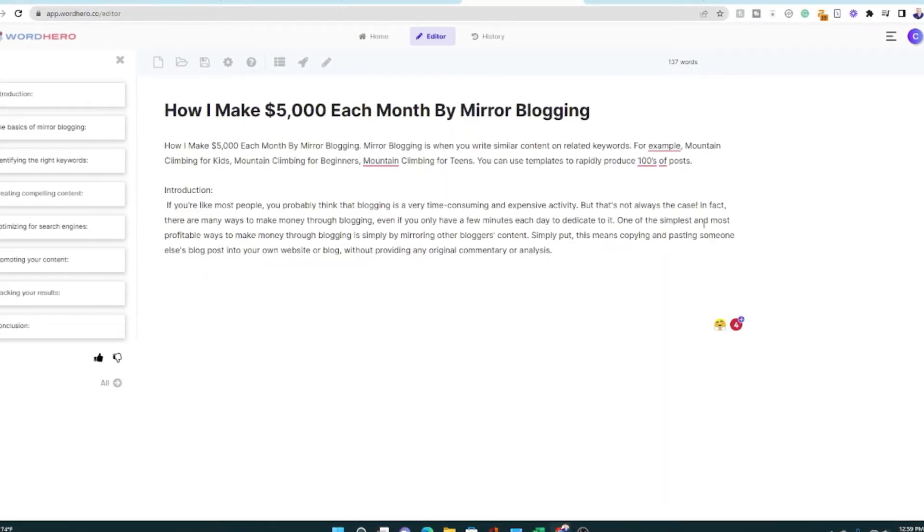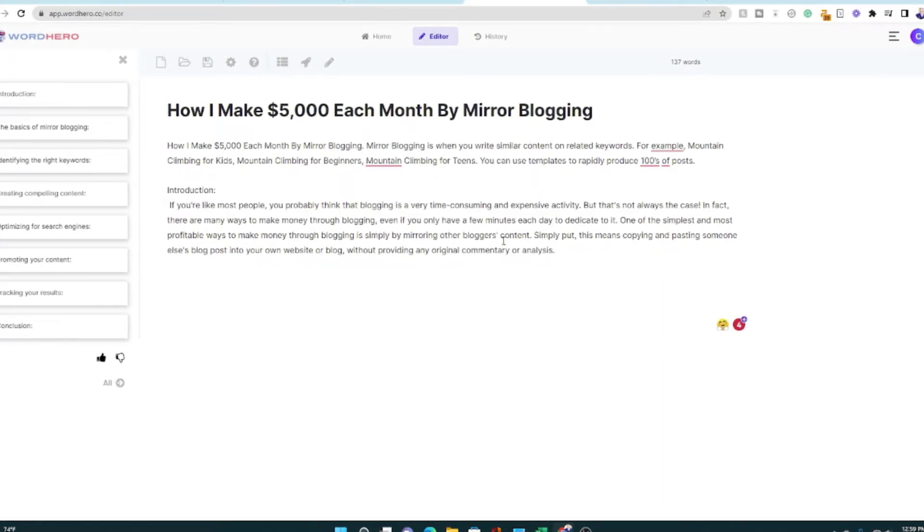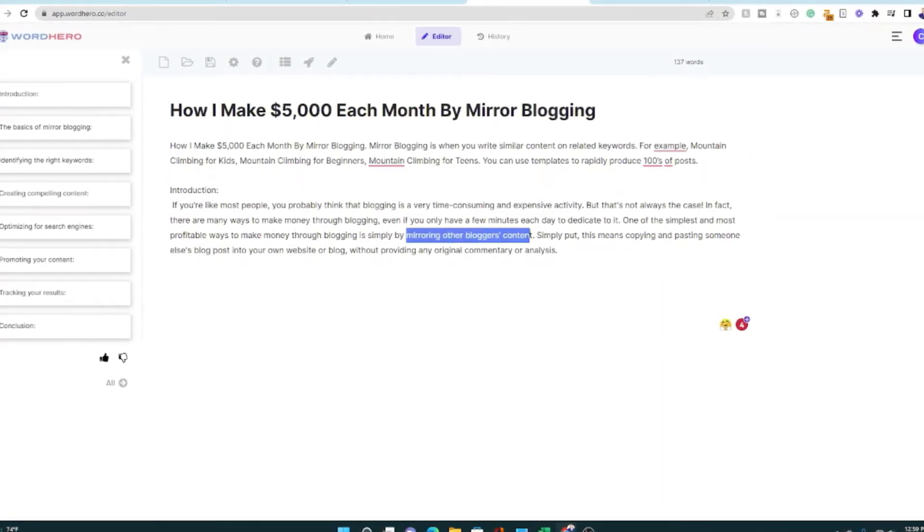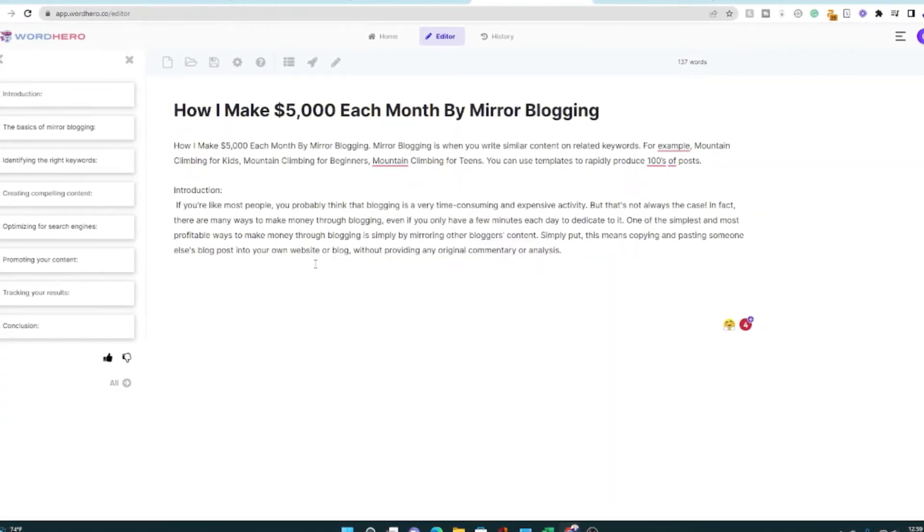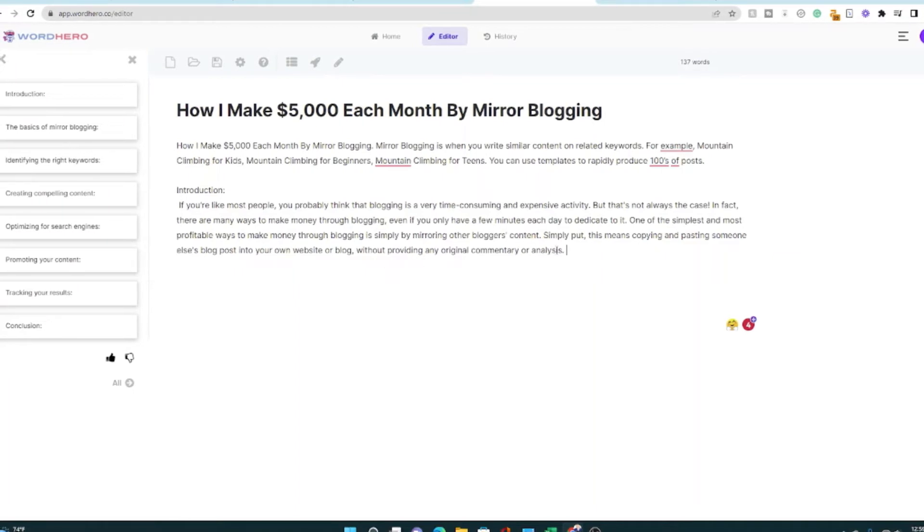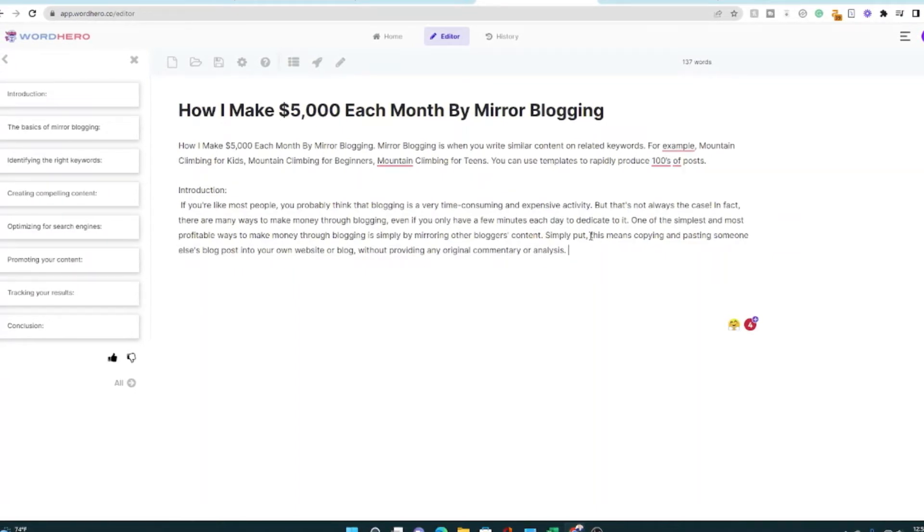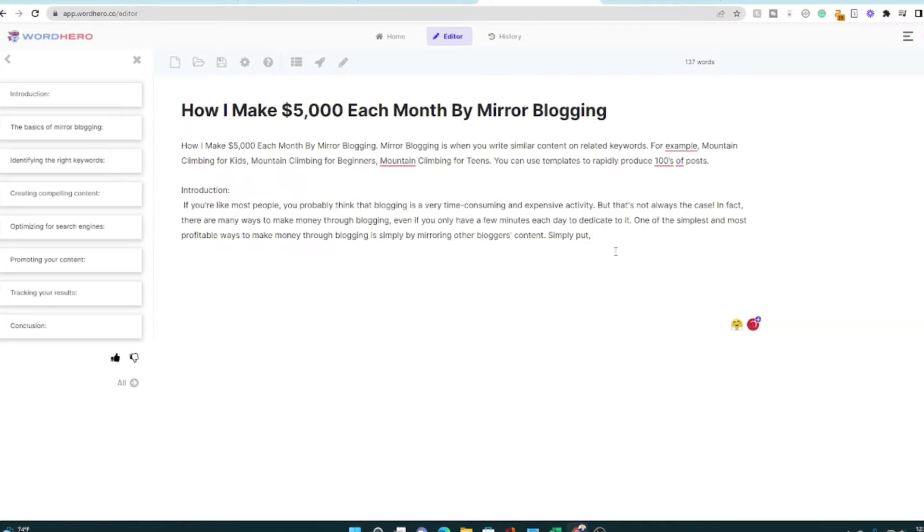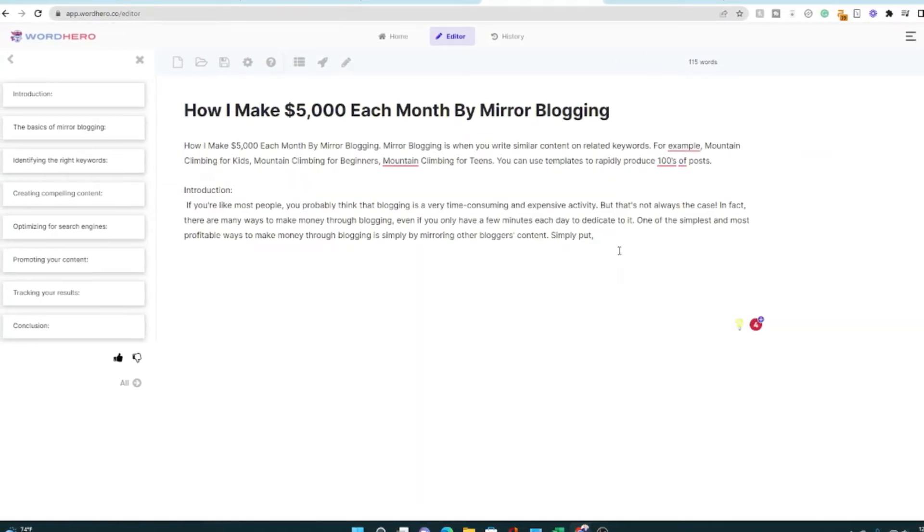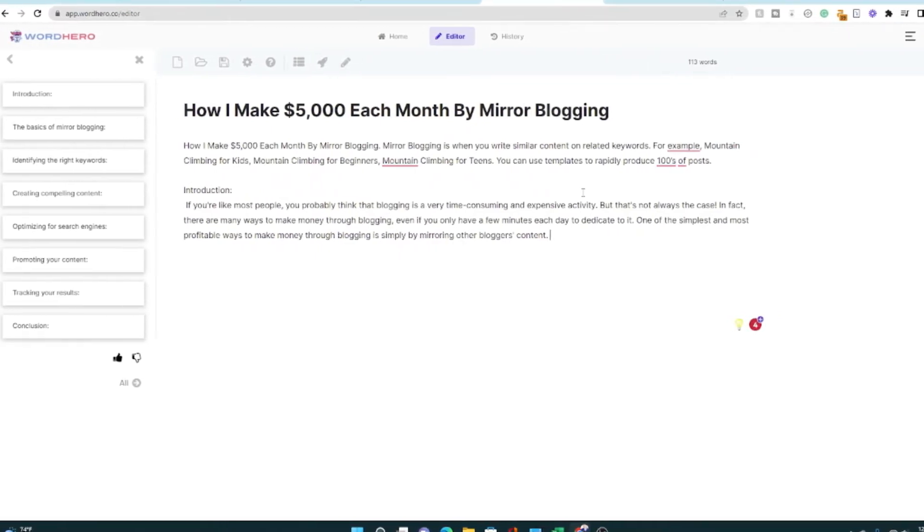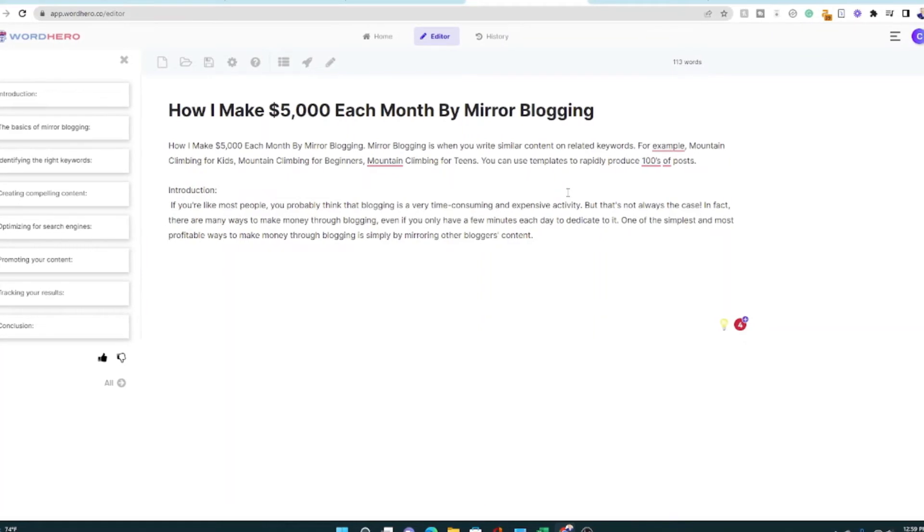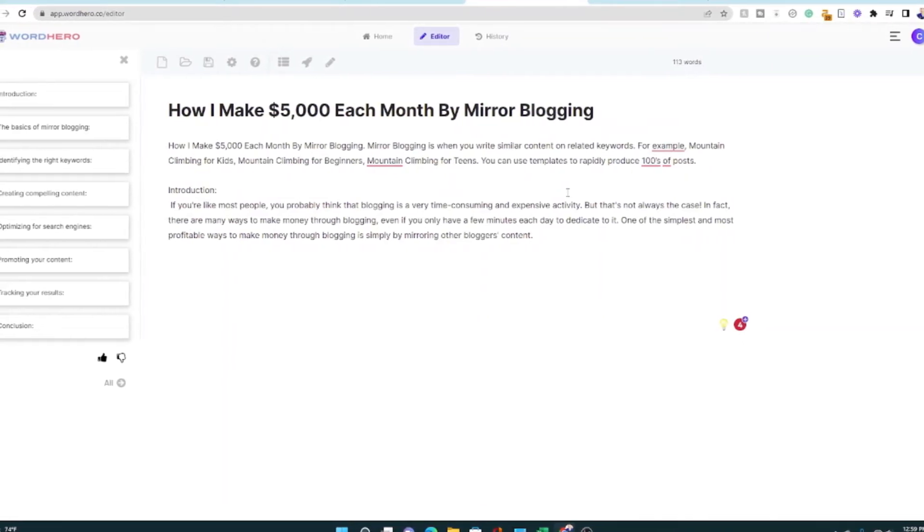Blogging. One of the simplest and most profitable ways is mirror other bloggers content. So that's true. That's pretty close to what I'm talking about. This means copying and pasting someone else's blog on your own website without providing. That's actually not what I'm talking about. So we're going to stop that right there and give the tool a little bit more information about what I actually mean.